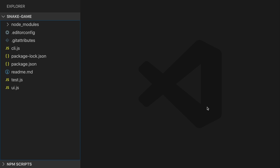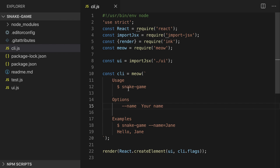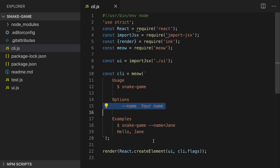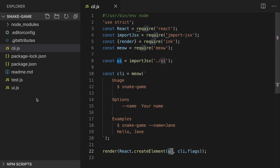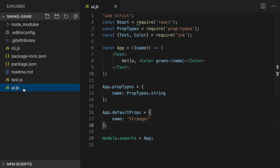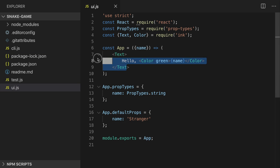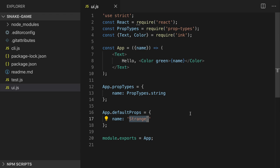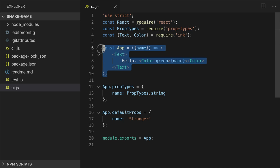Let's see what folder structure we have here. We have cli.js — in this file we have our commands and their options defined, and at the end of this file we see that we render our UI. It's located in our UI.js file and it will simply render text with 'hello' and the name we pass to our application. By default it will output 'stranger'. If you have used React before, this code should be pretty familiar — it's a simple functional component that outputs the layout we want to render.